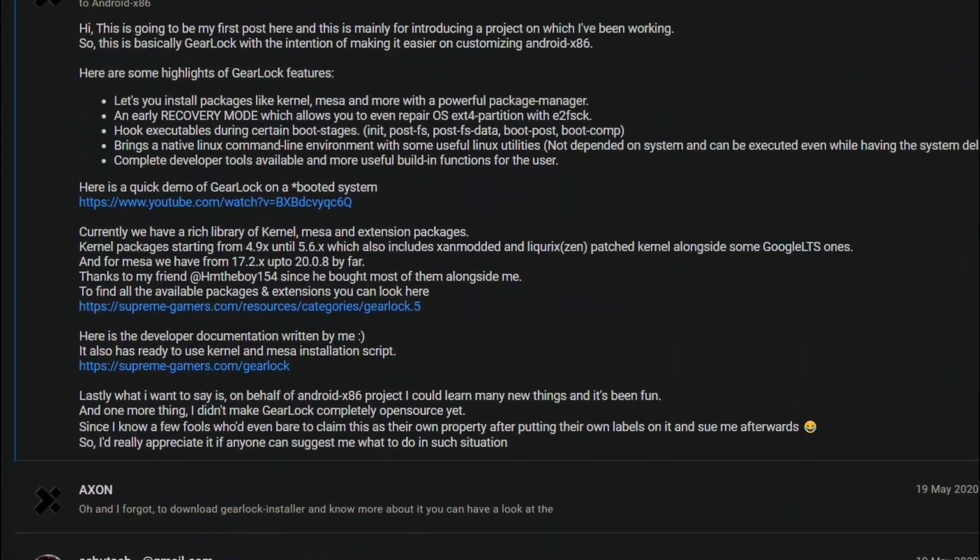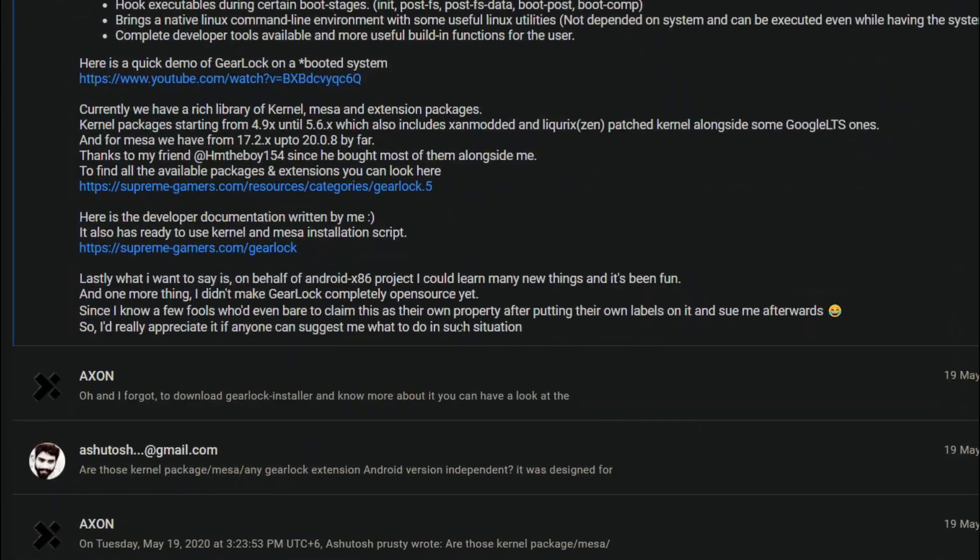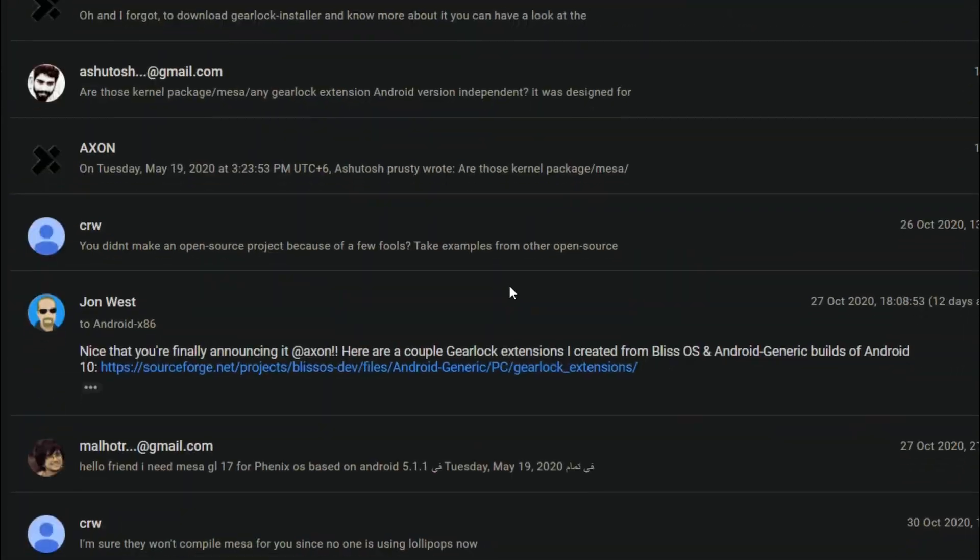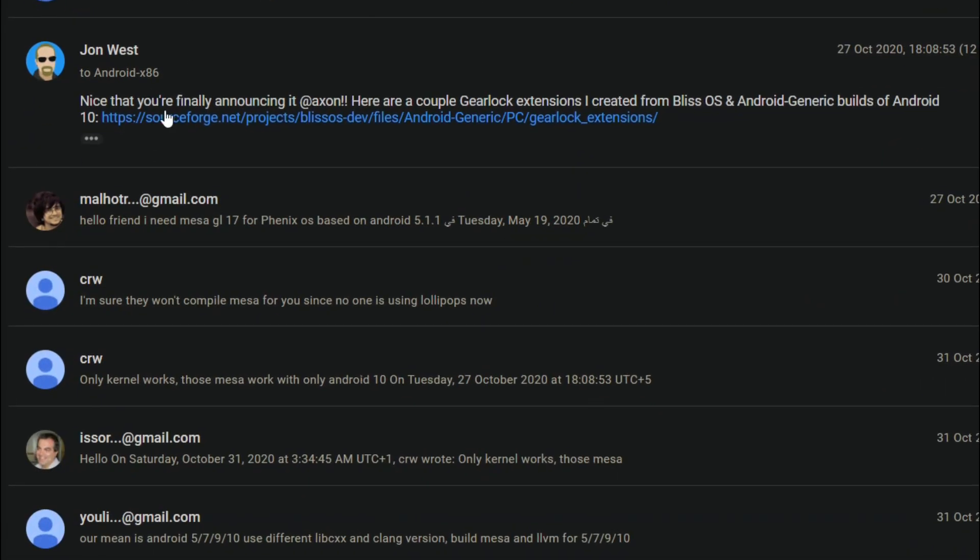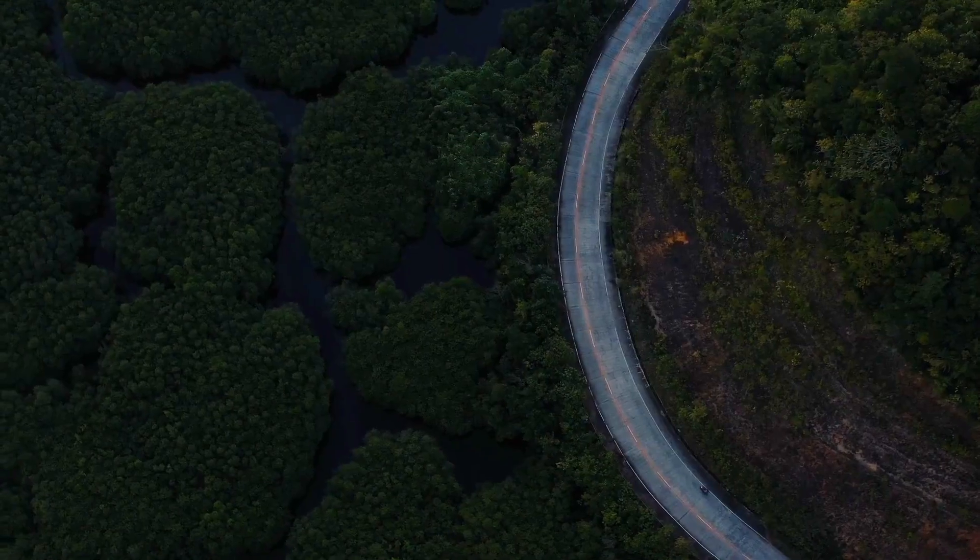Any new patches, bug fixes, or custom apps are always welcomed by the Android x86 community.